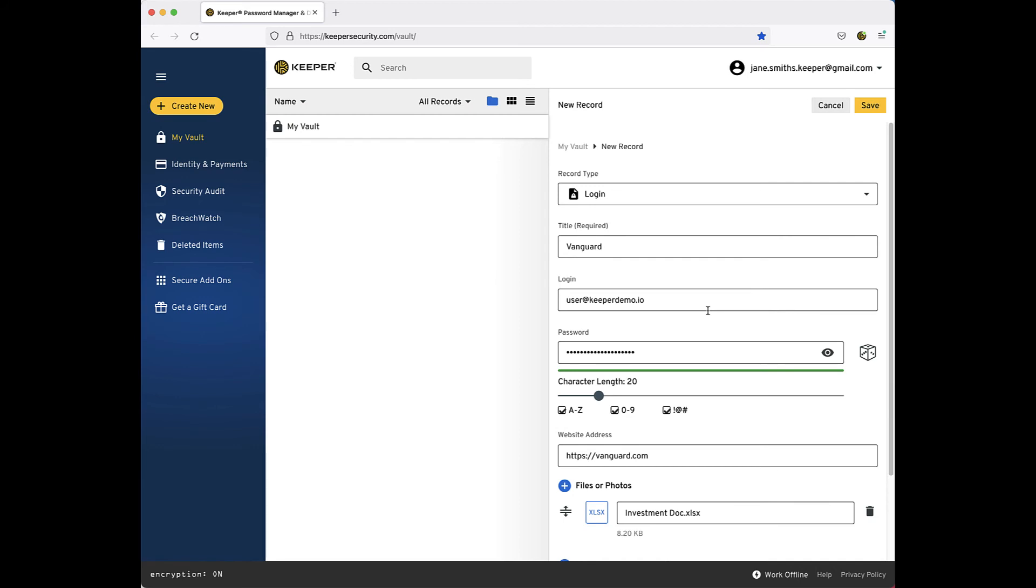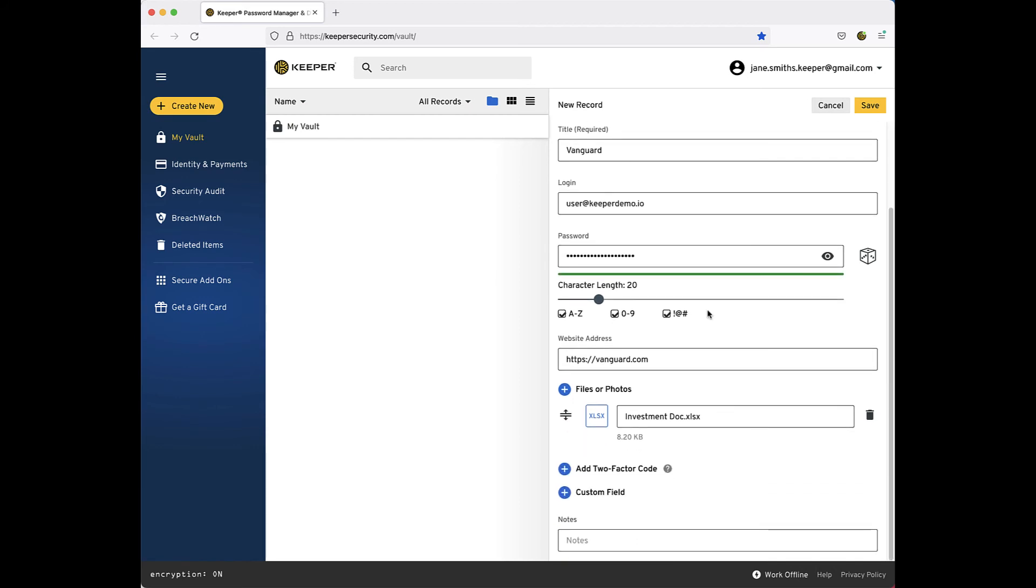Next, if you would like, you can enter a note in the Notes field. Examples of common notes are things such as account numbers, banking, or travel information.